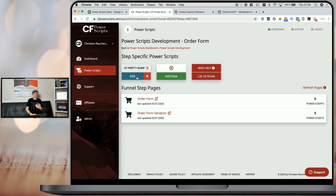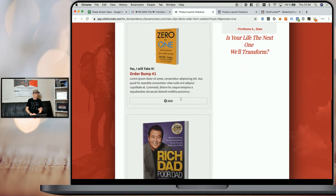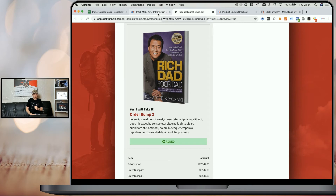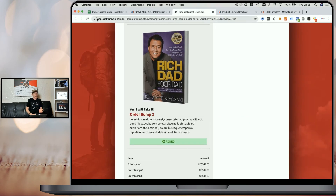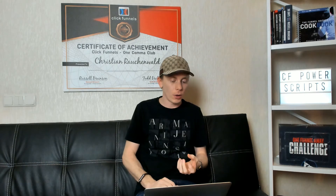So if we check that order bump element and go to CSS info, you can see it has a different product ID in the title tag, and the same goes for the image. Now you would go back to CF Power Scripts and add the CF Pretty Bump Power Script by clicking 'Add New' and selecting the script. Since we already have the script added, we can go to preview the funnel step. When we scroll down, you can see that we have two order bumps, both using the Pretty Bump layout and both working independently from each other. That's a case where image align on the left actually makes sense — changing the setting from top to left and reloading the page, you can see that for images like ebook covers, it fits very nicely on the left side.